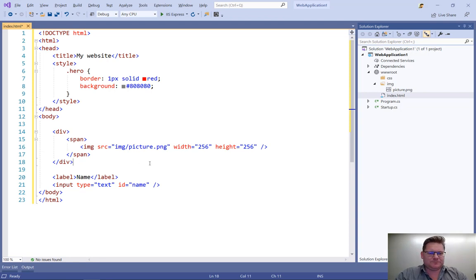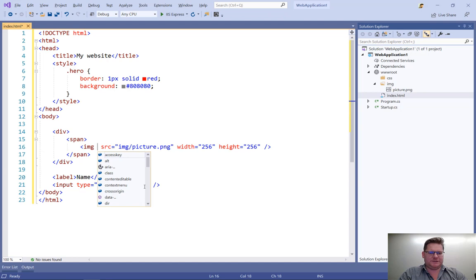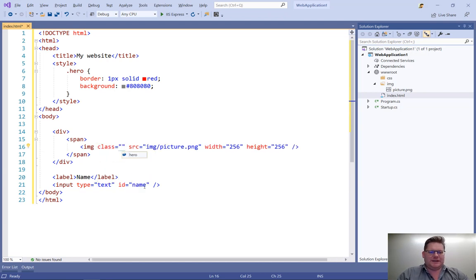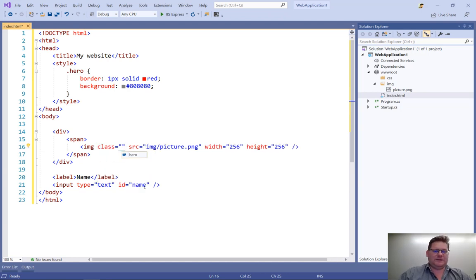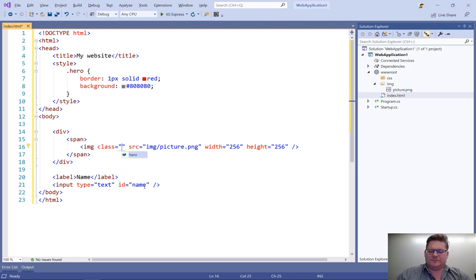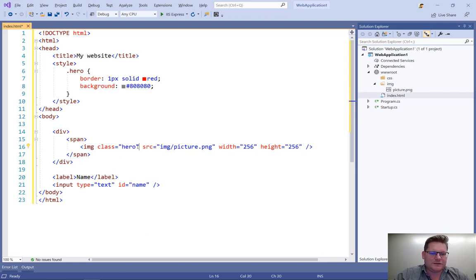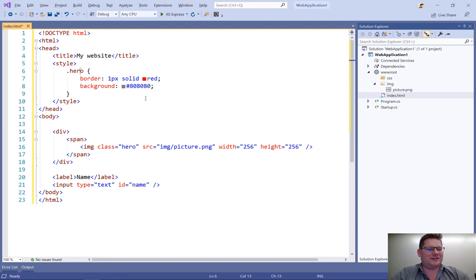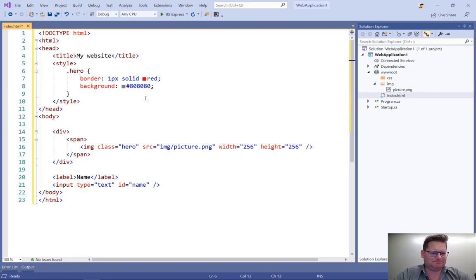So that's all built in. Here's another nice feature. I get class name intelligence. So hero is the name of a class that I defined up here. And so that's really nice that I can get the intelligence for that right out of the box.